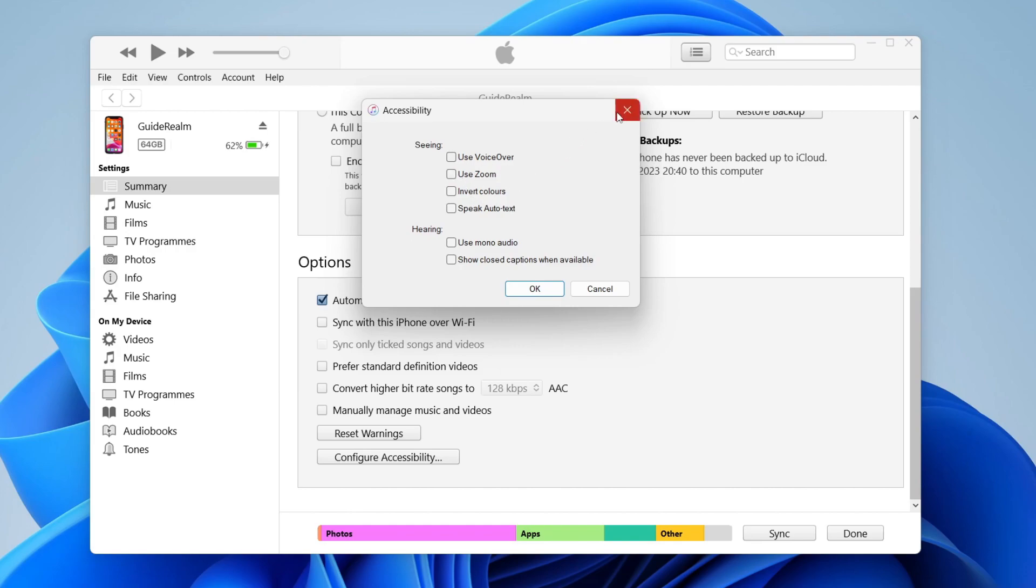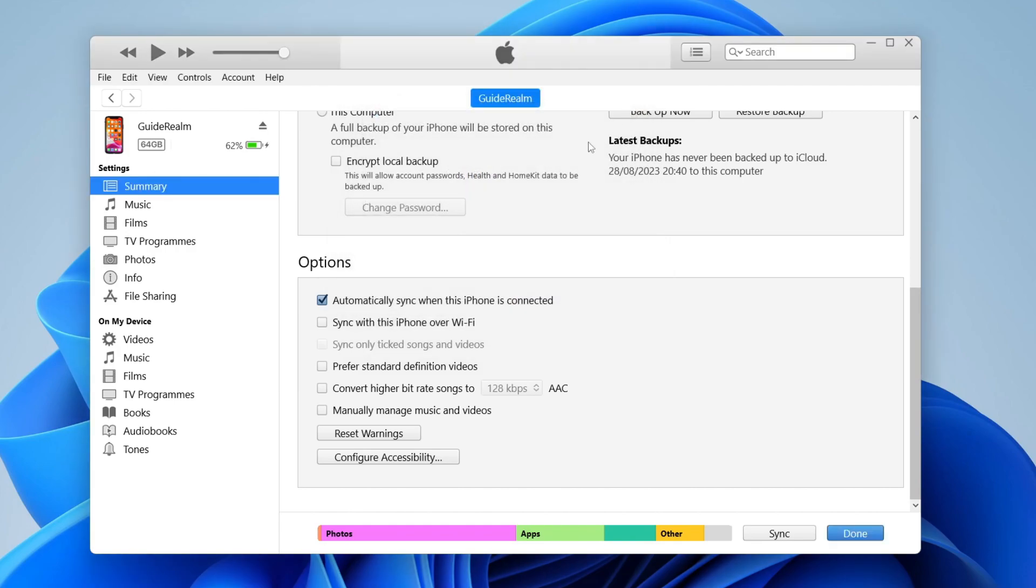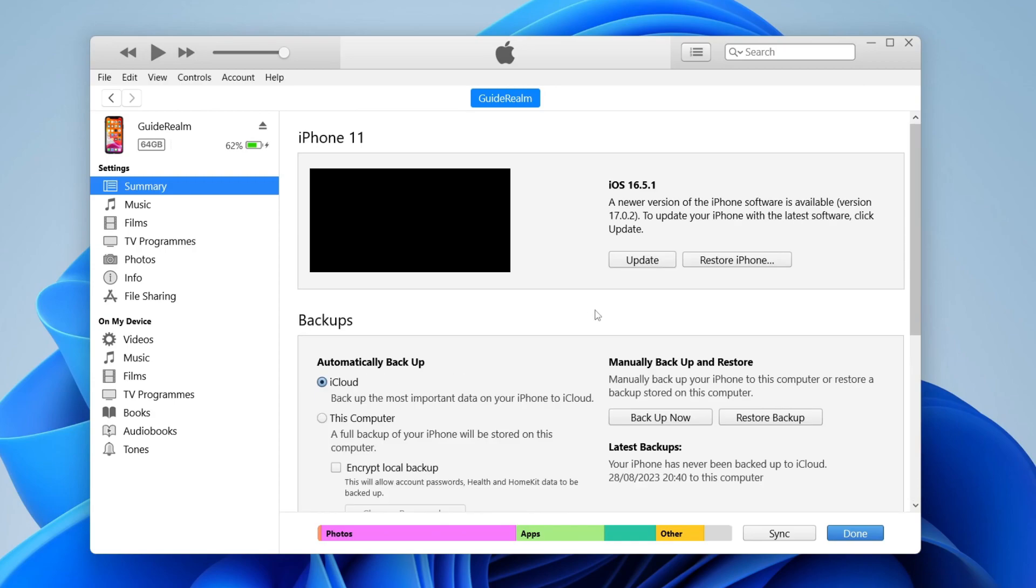If that doesn't work or it's already disabled, then what you can do is scroll to the top of this summary page. You can restore your iPhone to a backup. So press restore backup, and you can then restore it to a backup you made previously.